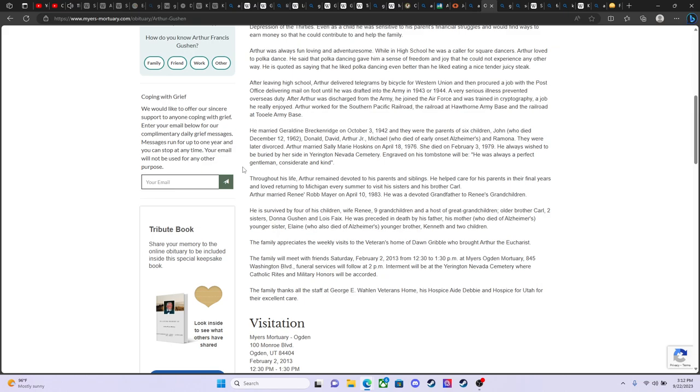Anyway, Arthur and Geraldine later divorced, and Art took off to places unknown out west, I think, and left Michigan behind for a time. One of his wives, I believe he had five or six wives. One of them was named Sally Marie Hoskins. That was his wife when I met him. And they're at Hawthorne Lake. He married her on April the 18th of 1976. So he had just married her shortly before I met him. And that must have been in that same region.